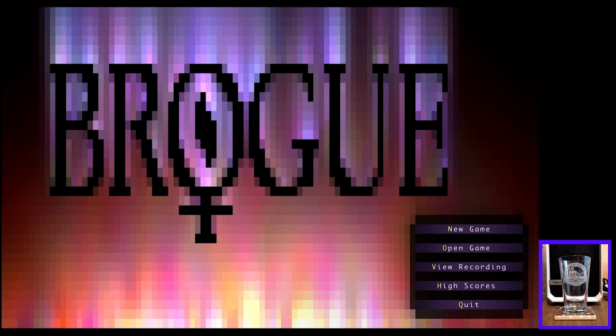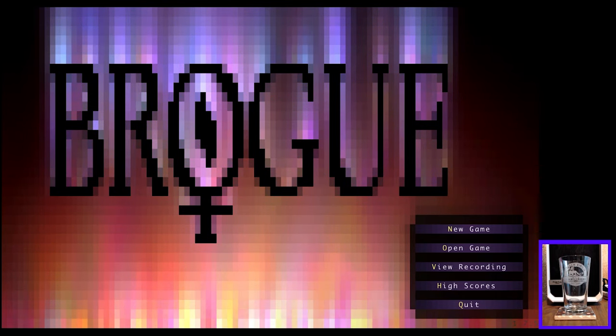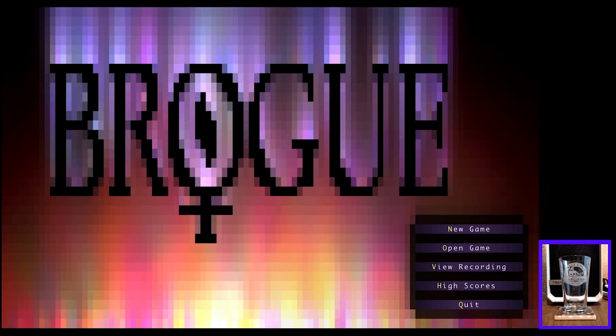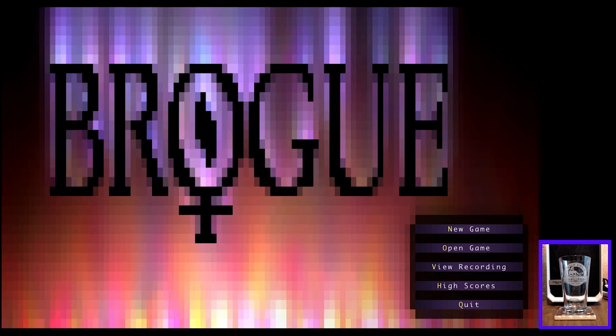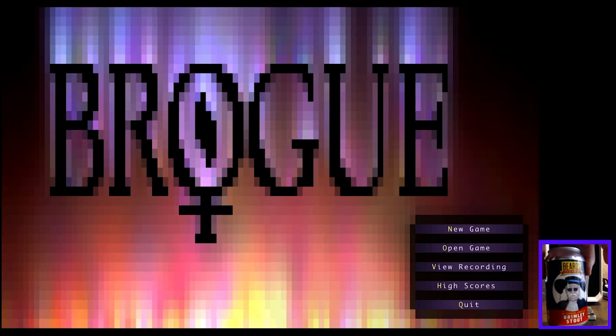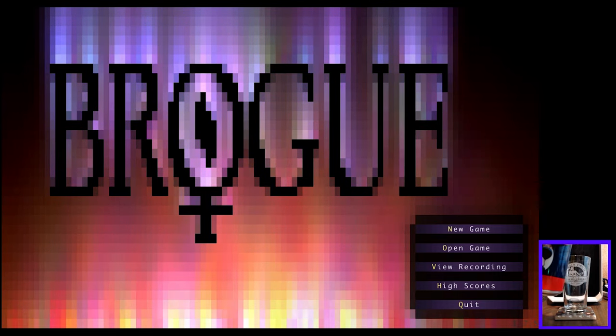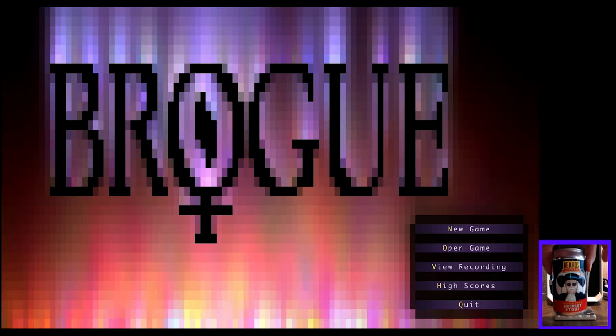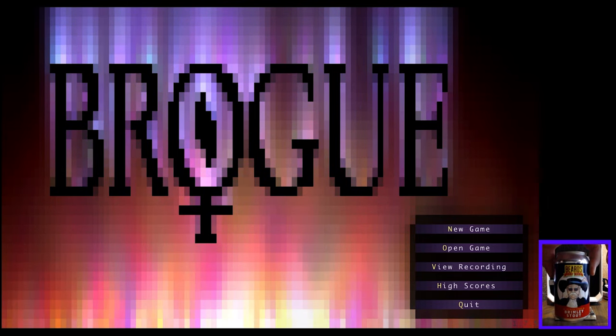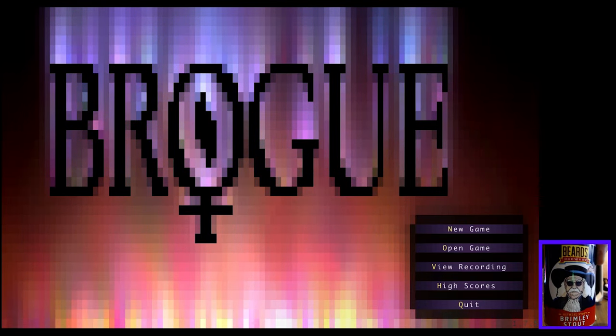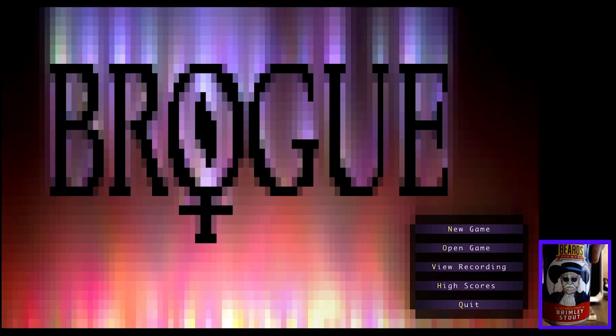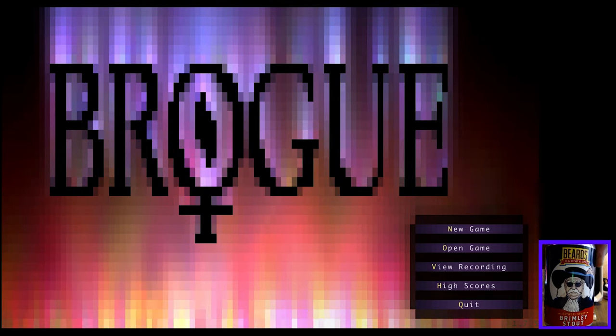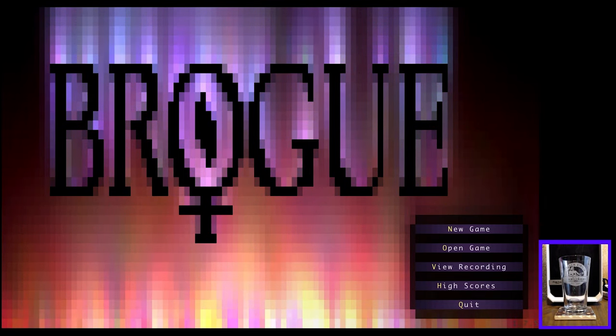Hello and welcome to the Fixed Land, and welcome back to Brogue and Beer, where we play the fun roguelike Brogue and enjoy a fine malted fermented beverage. What do we have today? Well, I'm glad you asked. I'll show it to you. We have Brimley Stout from Beards Brewery, a fine oatmeal stout. Actually, I've never tried it.